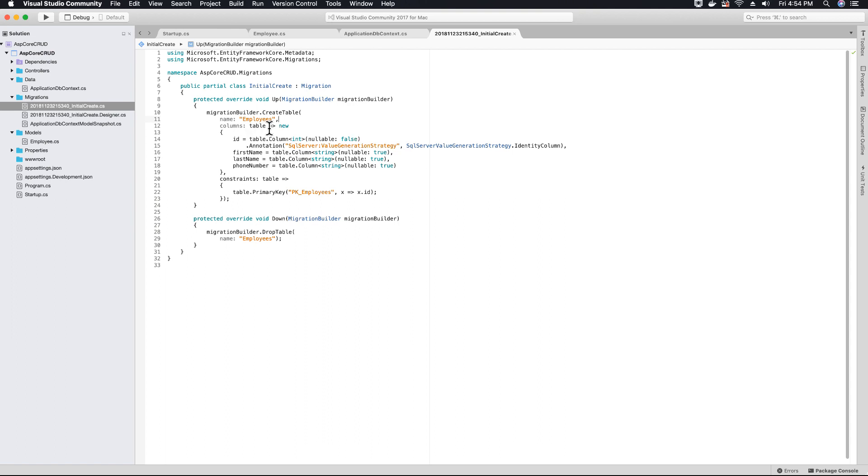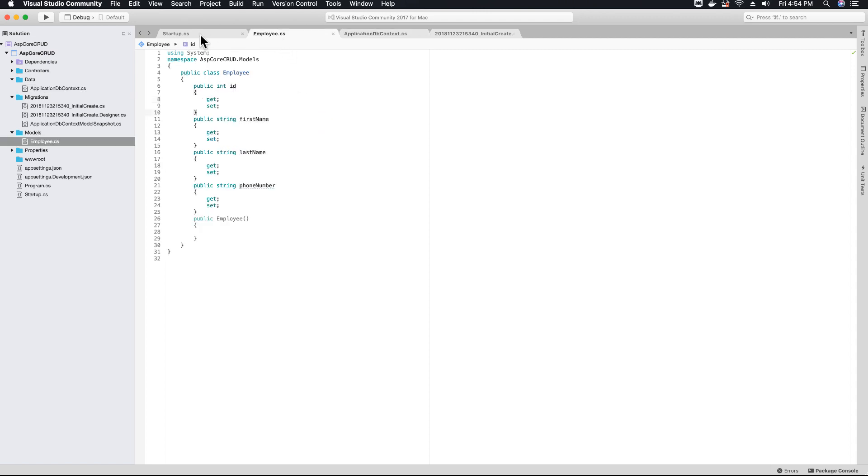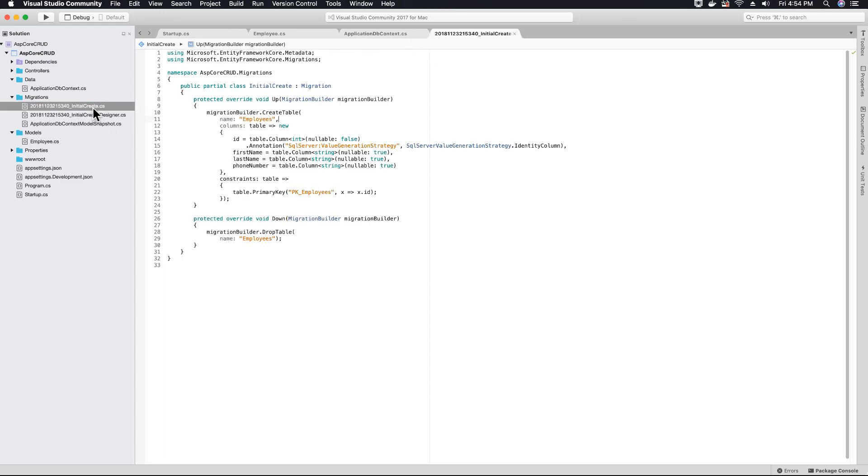This code was added to your up method because we added the DB set in our application DB context class. When we added our migration, it detected that DB set and added the code to your initial create migration.